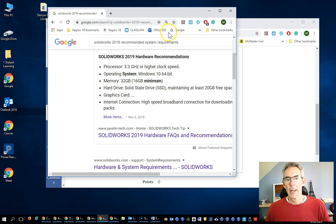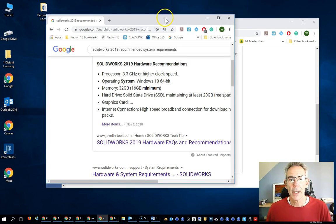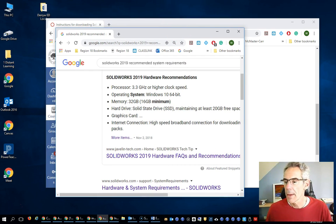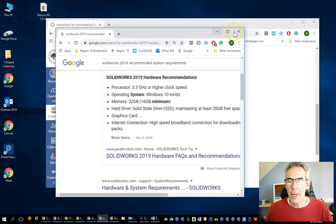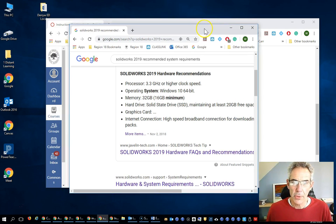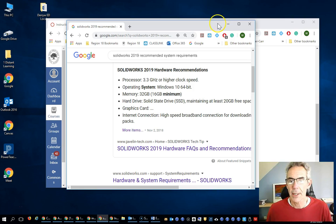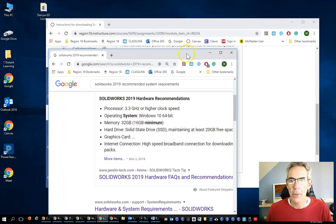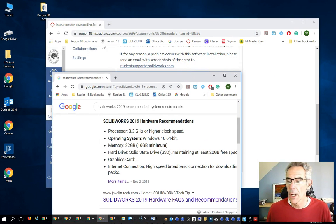Okay, back here. So assuming you've got a computer that you can use, again, don't do this with one of the school-issue laptops. That's not going to work. But if you've got a decent computer at home, we're going to move forward.